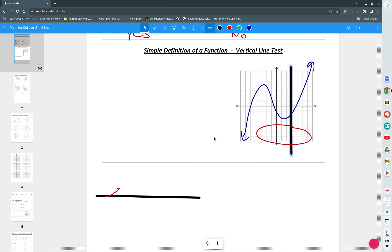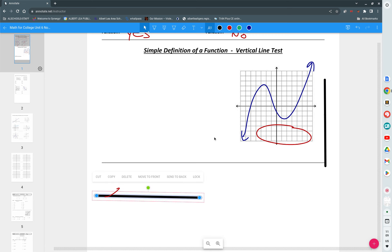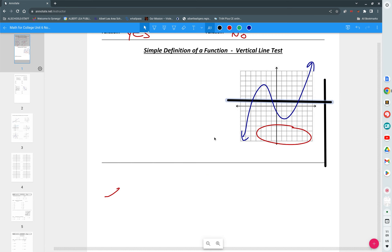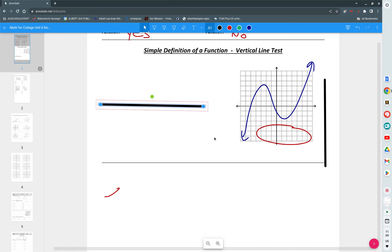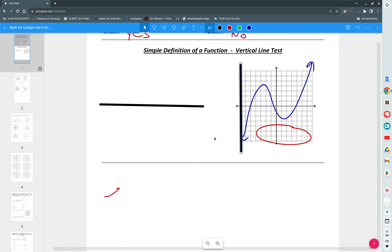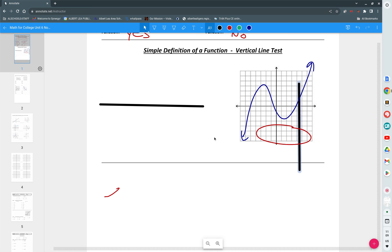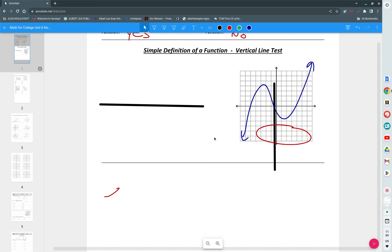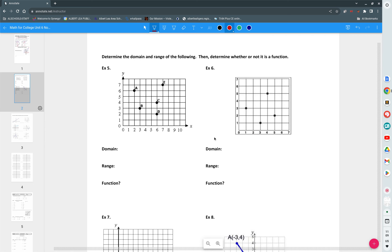Sometimes people get confused because they think about a horizontal line test. They're like, well the horizontal line crosses in three places. It's okay for a horizontal line to cross more than once. It's not okay for a vertical line to cross more than once. So you notice here the blue one, because the vertical line only crosses in one spot all the time, the blue one is a function. Is the red one a function? No, it is an oval. So we have yes for this one and we have no for this one. Circles also are not functions.